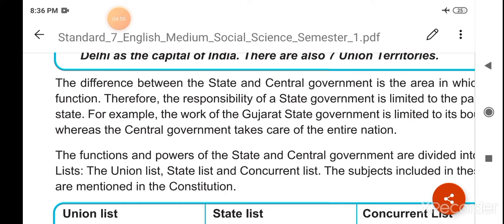The difference between the state and the central government is the area in which each functions. Raj aur kendra sarkar mein antar woh chhetra hai jis mein woh kaam karate hain.